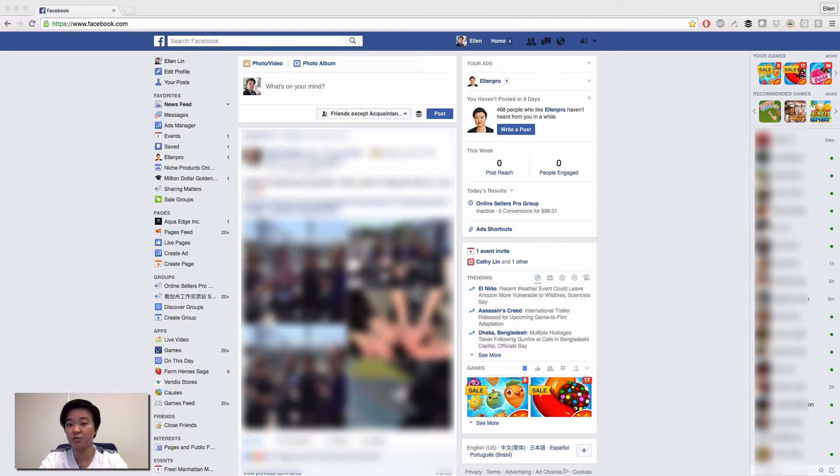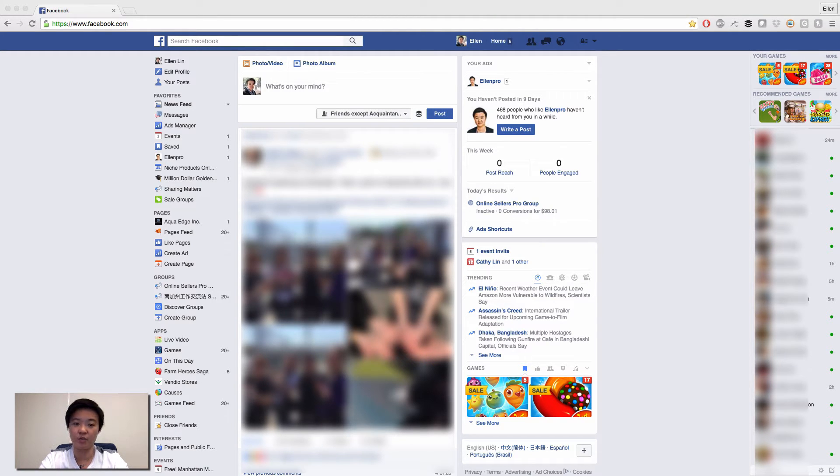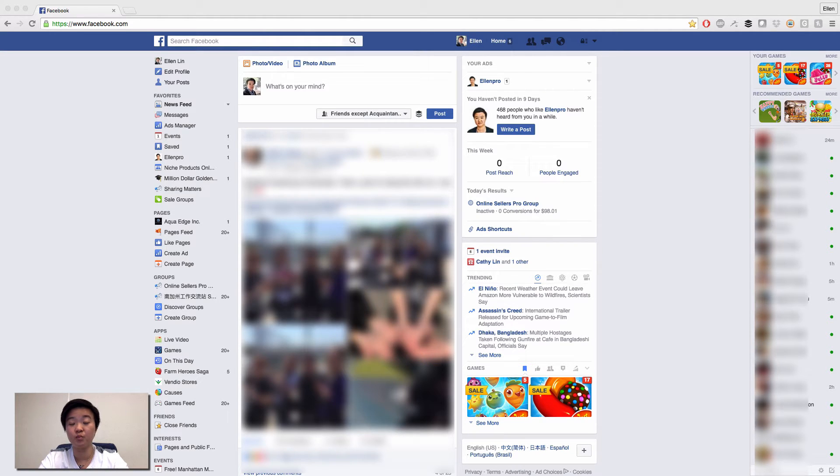Hi, this is Ellen from EllenPro. I'm a 7-figure online business entrepreneur by selling online. If you want to learn more about that, please go visit EllenPro.com.